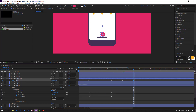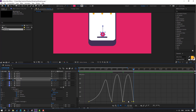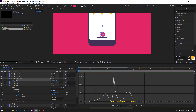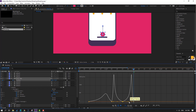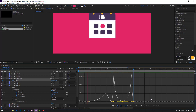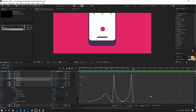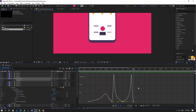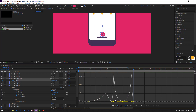Go to Graph Editor and make a ball animation. Select this keyframe and move to left.